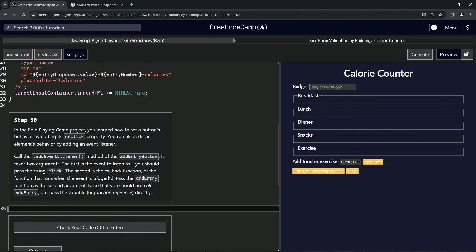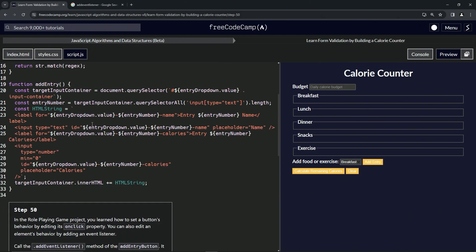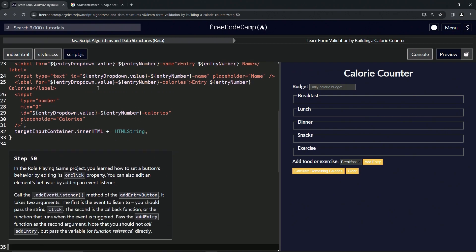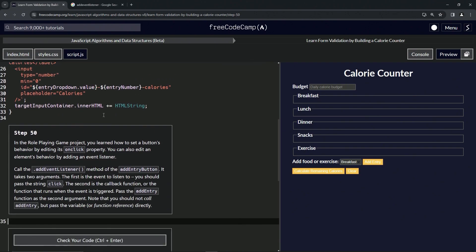We're going to pass the addEntry function as the second argument. Note that we should not call addEntry but pass the variable or function reference directly - we're not going to have the parentheses, it's just going to be this part right here.